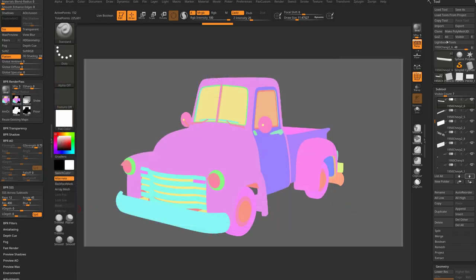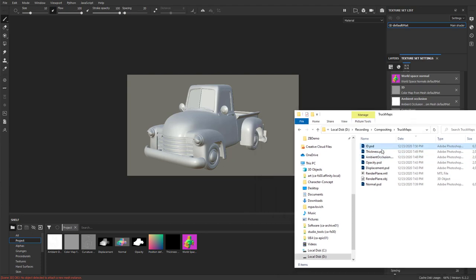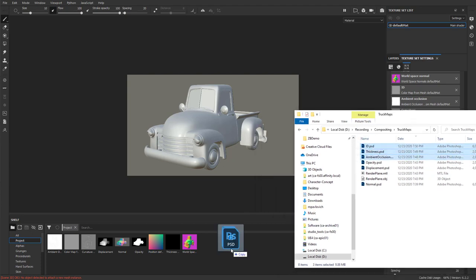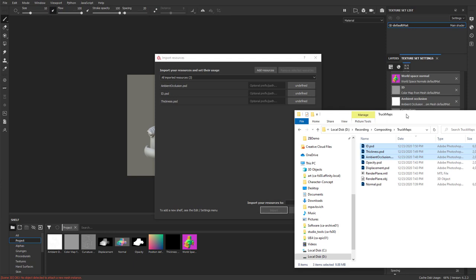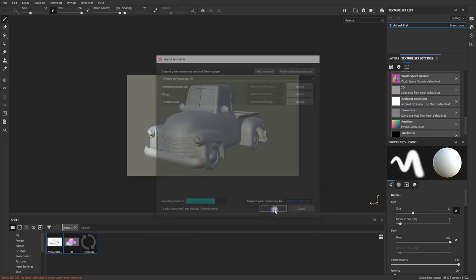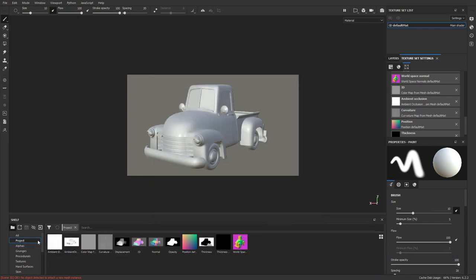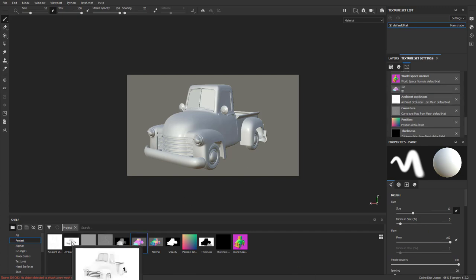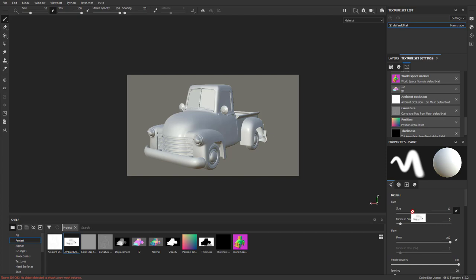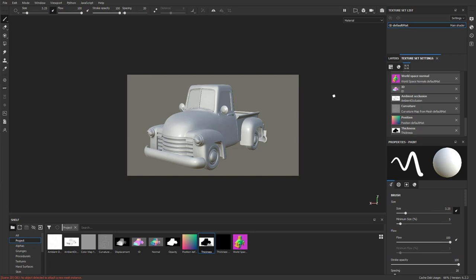Now let's drag those into Substance Painter. Again, we just go straight from Windows here, ID, Thickness, AO that we just made. Drag those on in. Again, select all of them. Change them to Texture. Import your resources to Project. Hit Import. Go back to the Project tab. And now we can replace some of these. So our ID map here, we'll throw this in. Here's a Better Ambient Occlusion and a Thickness map. So now that you have all your maps in, let's go ahead and do the rest of the setup that we need to do.